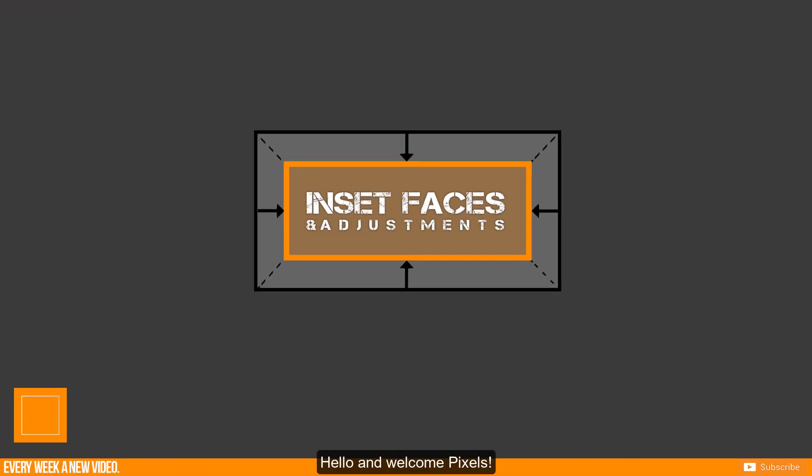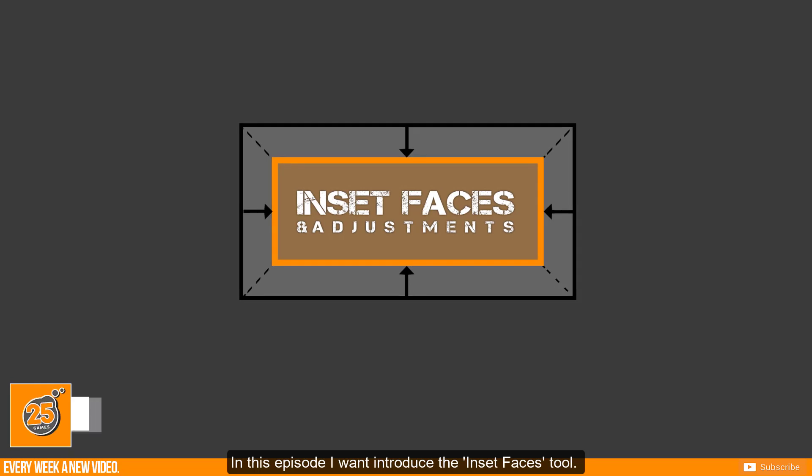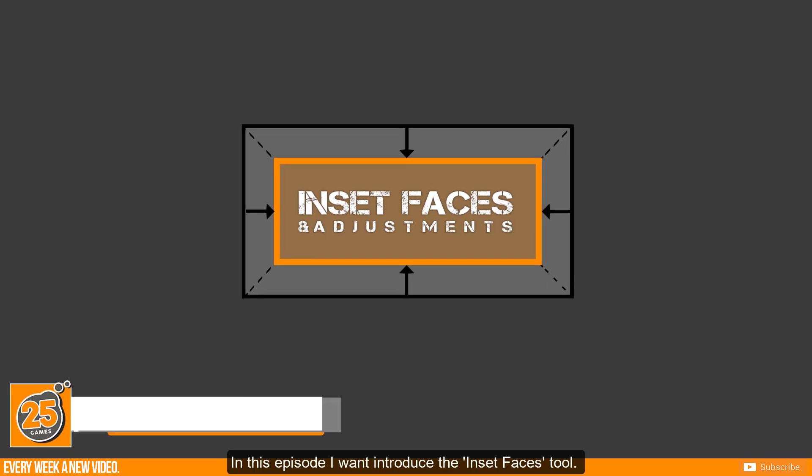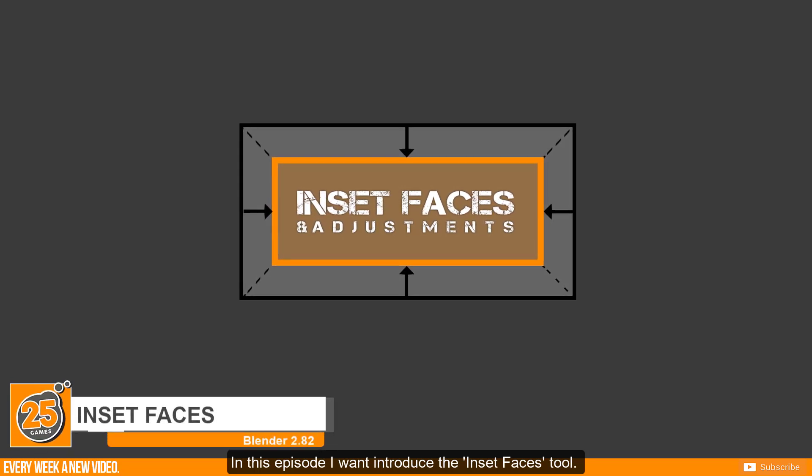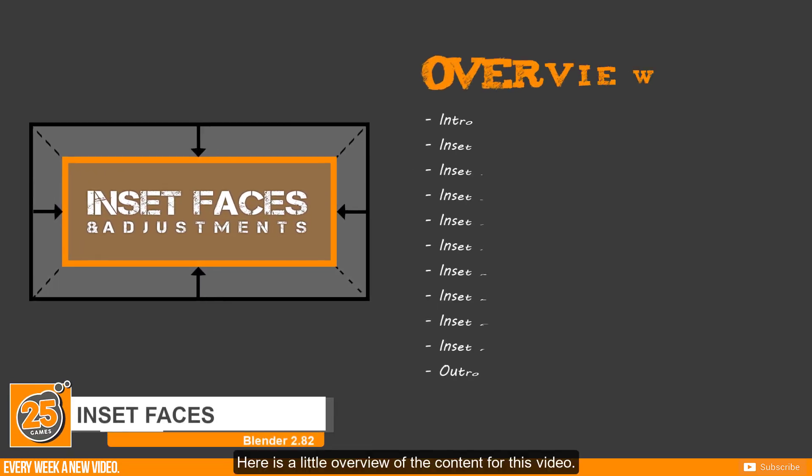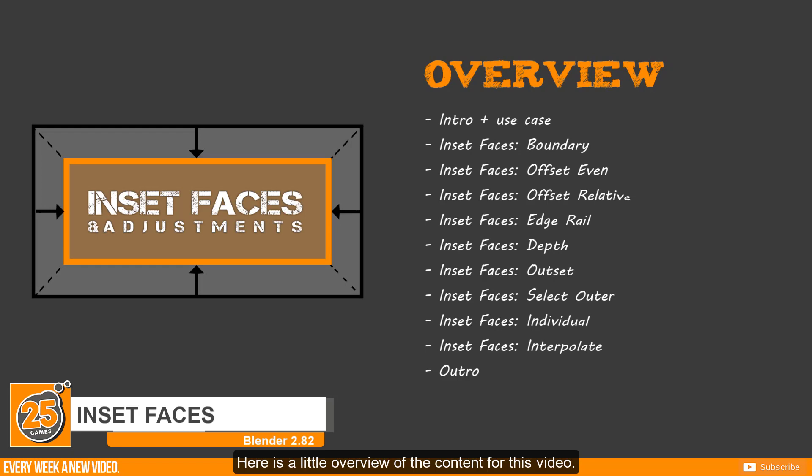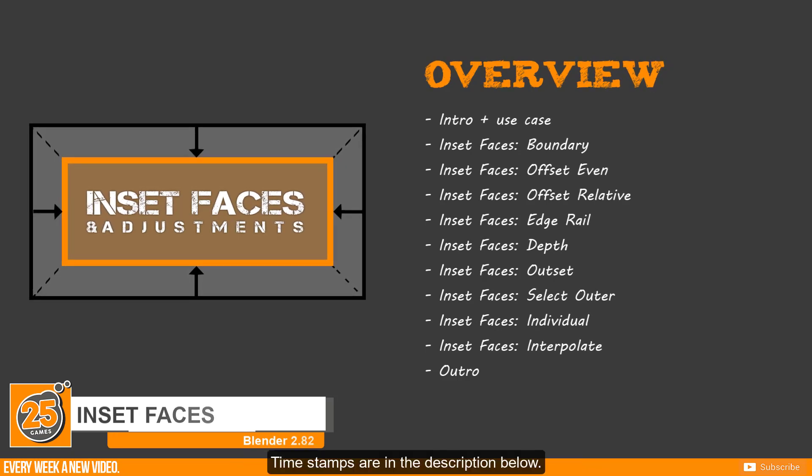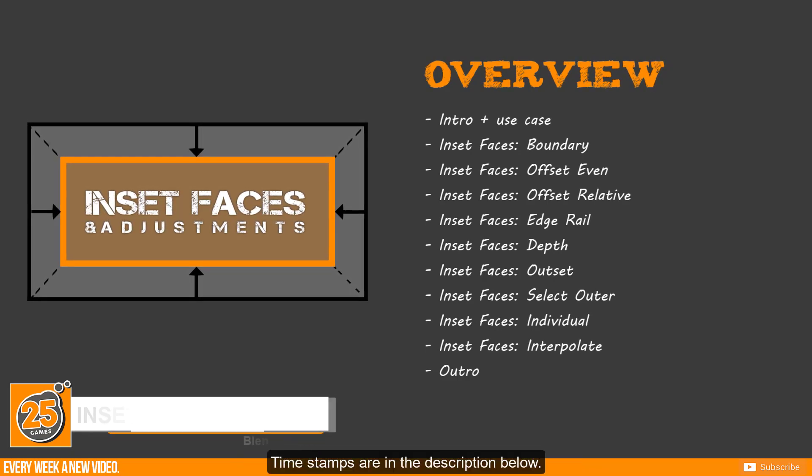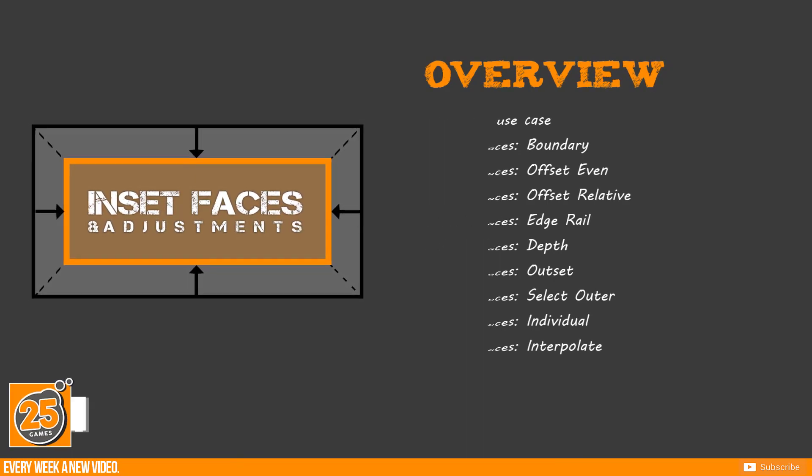Hello and welcome Pixels! In this episode I want to introduce the inset faces tool. Here is a little overview of the content for this video. Timestamps are in the description below.